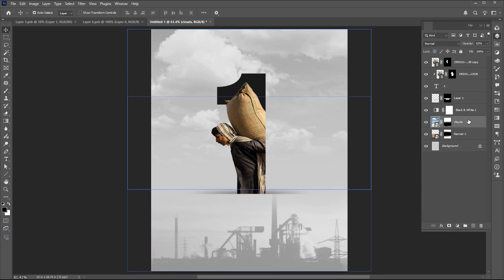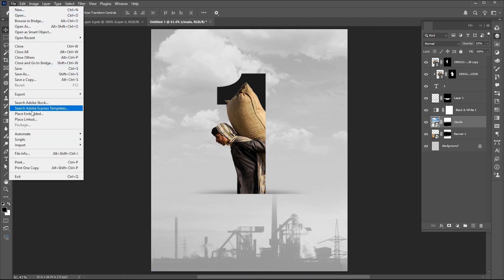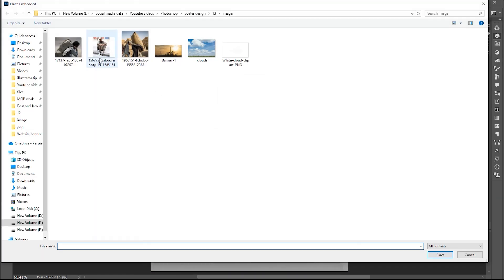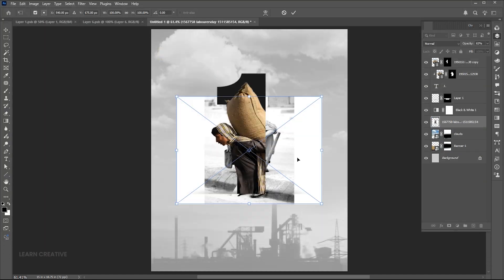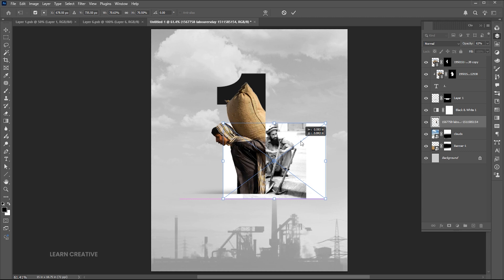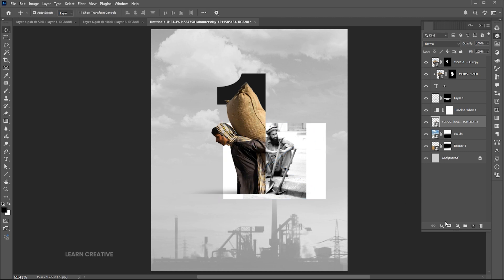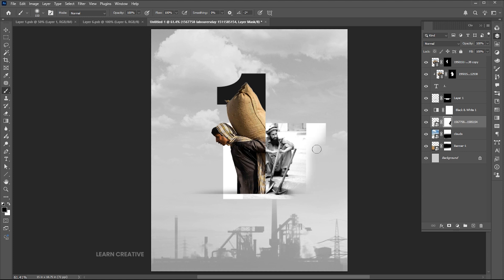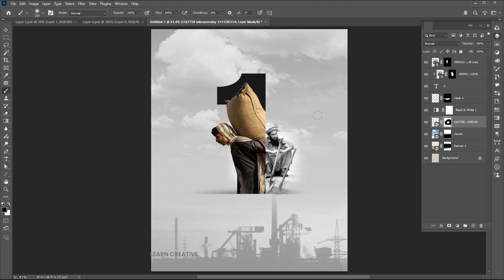Select the image under the black and white adjustment layer, place another layer, and place another image. Adjust it, add a layer mask to it, select the Brush tool and apply it. Drag the layer mask to correct it, then bring down its opacity.